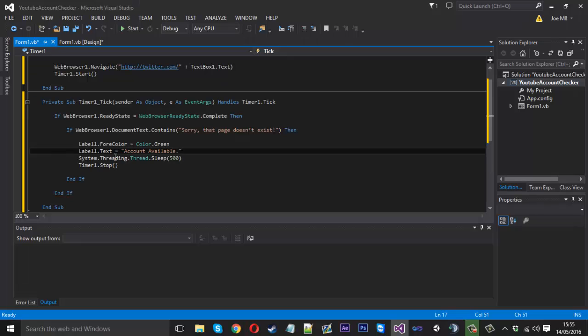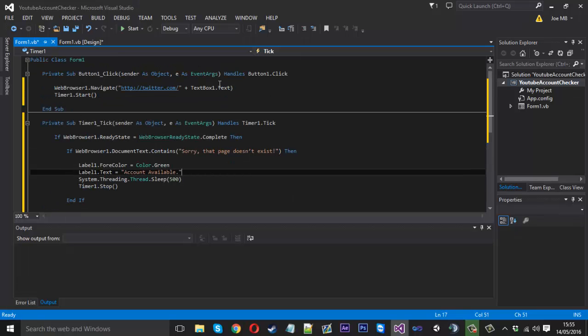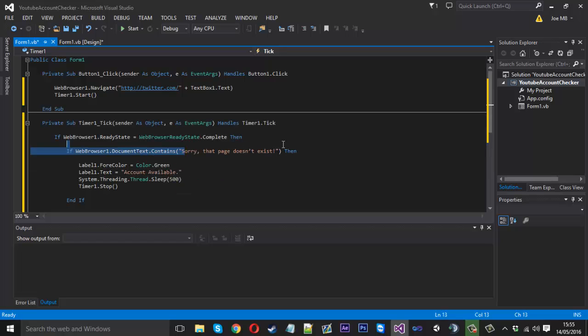So what this is going to do is it's navigating to our web page which we tell it to here. It's starting the timer so we can check for the ready state. And then it's just checking the web page for the text. And if it does match the text, then it will display account available.